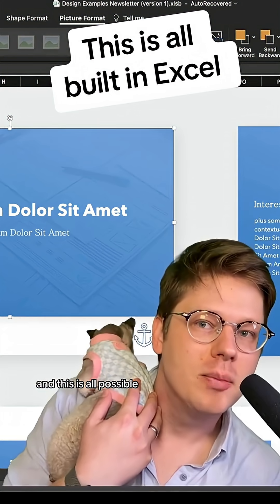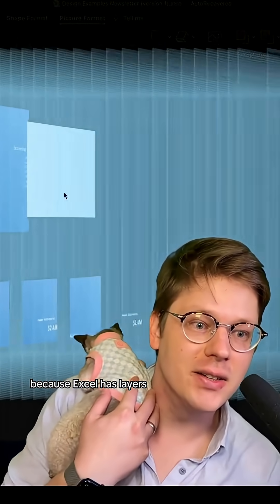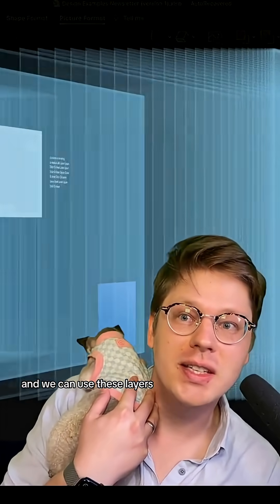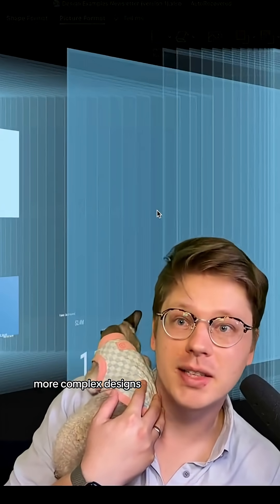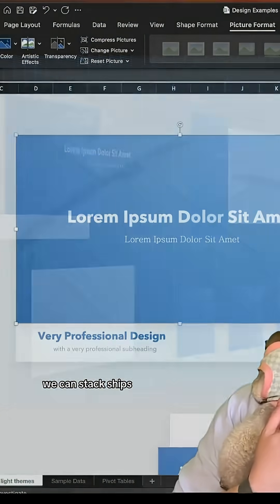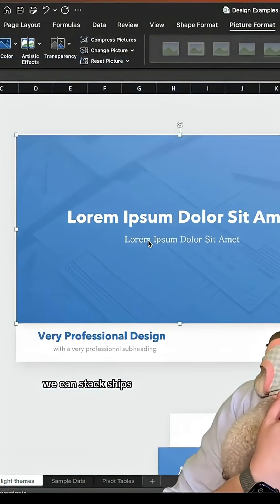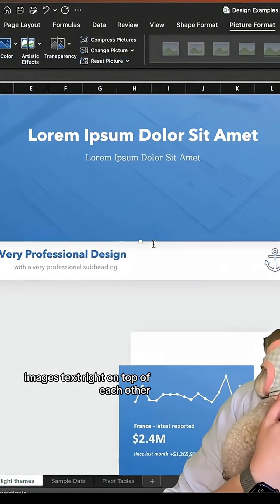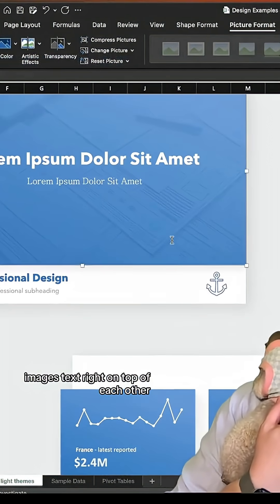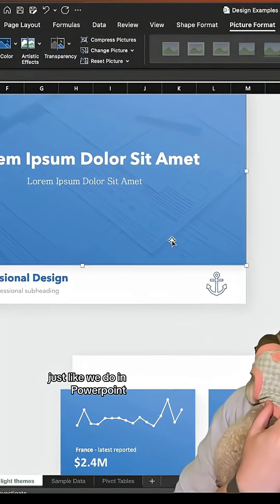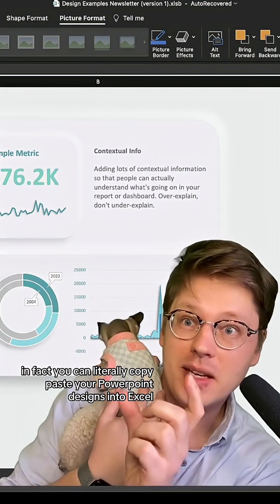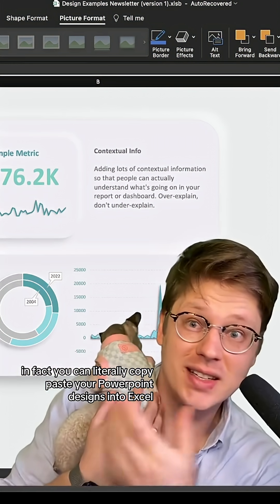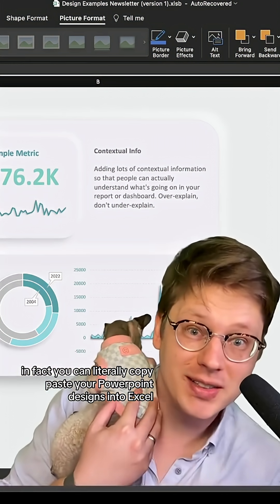This is all possible because Excel has layers, and we can use these layers to start building more complex designs. We can stack shapes, images, and text right on top of each other, just like we do in PowerPoint. In fact, you can literally copy-paste your PowerPoint designs into Excel.